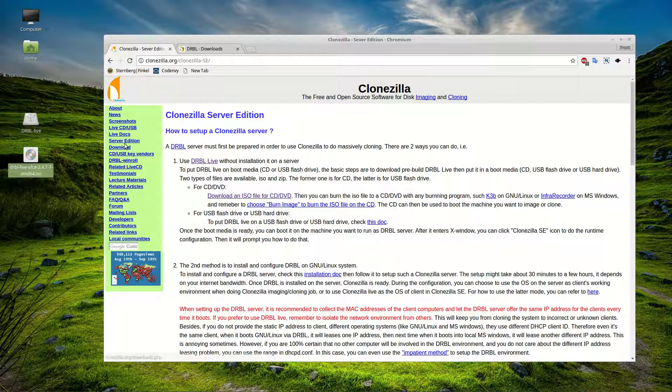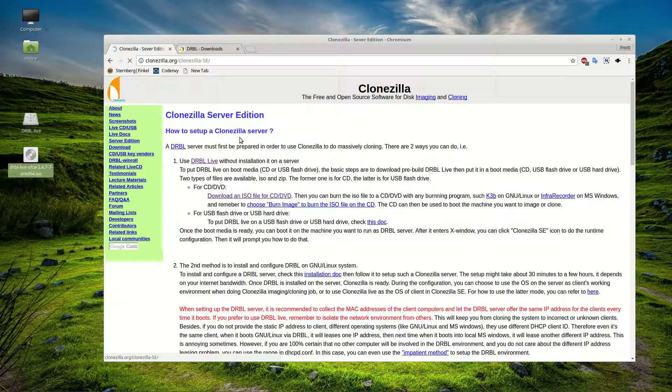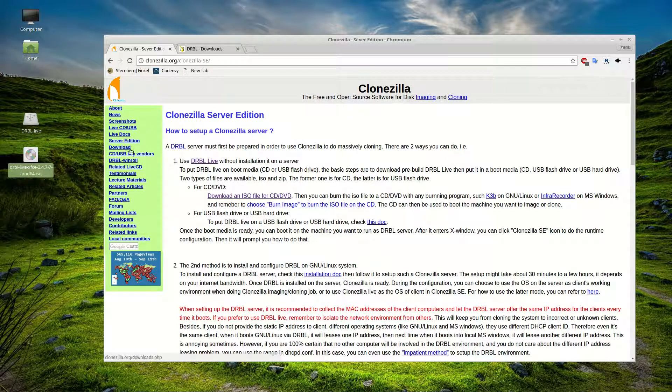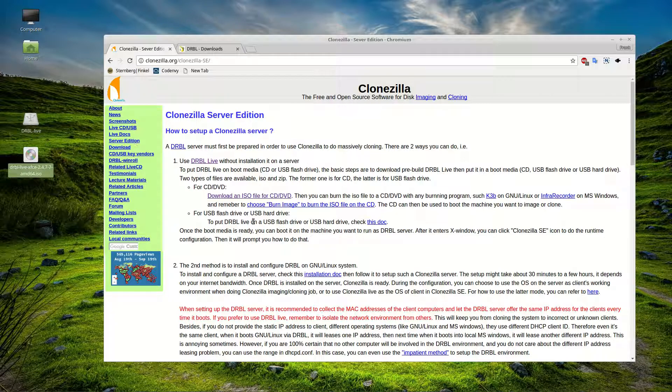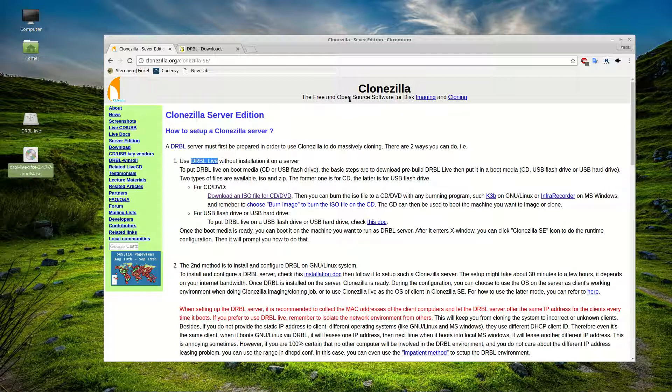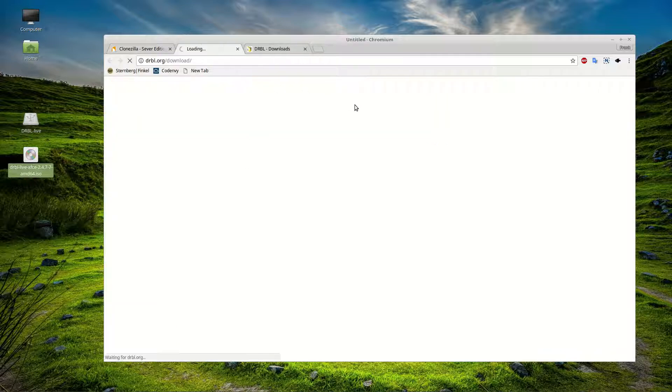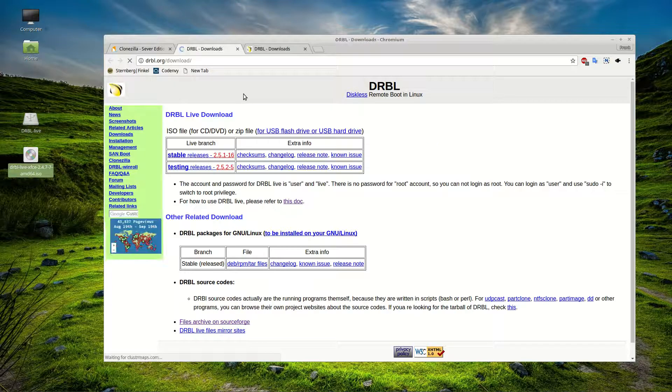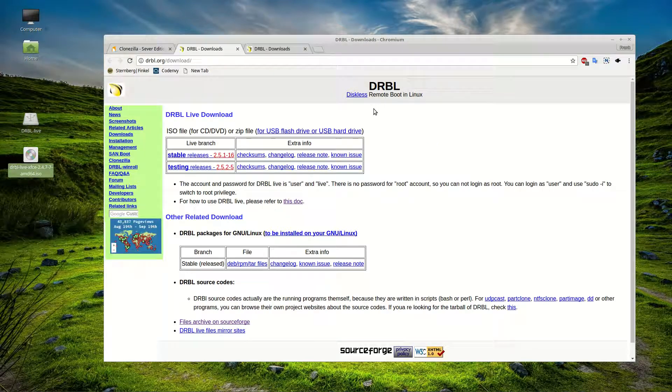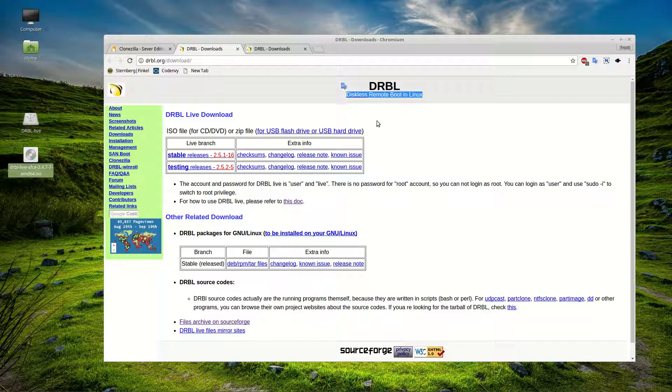So we're going to click on Server Edition. You can do that from the side of their menu here. And then basically we want to download this DRBL Live. It has a different name. So it's Diskless Remote Boot Linux. But this is the Server Edition Clonezilla.